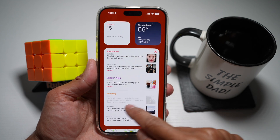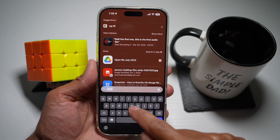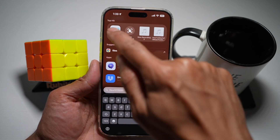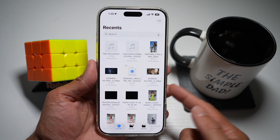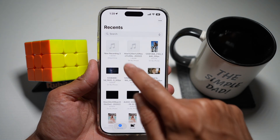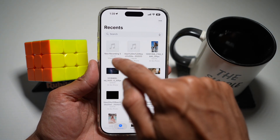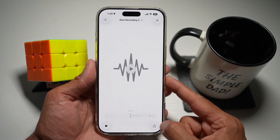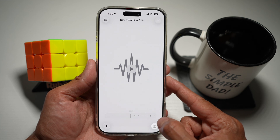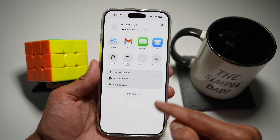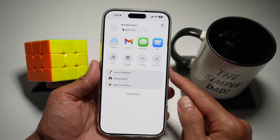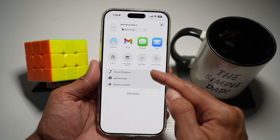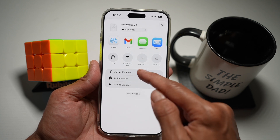First, go ahead and open up the Files app. You need to make sure the file is downloaded to your phone. As an example, I have a recording which I've created. Go ahead and tap on it, then tap on Share, and swipe down. You'll now see a new option called 'Use as Ringtone'.